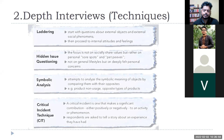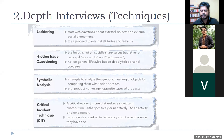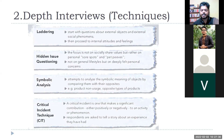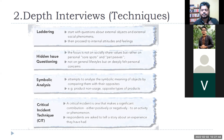There are different techniques: laddering, hidden issue questioning, symbolic analysis, and critical incident technique. The fundamental objective of all these techniques is the same — we want to get certain information which people generally do not want to share. Knowing that people hesitate to talk about many things, the idea is: without asking a direct question, how do you get those answers? In a survey we might ask why do you like Coca-Cola, but people might not say what they actually believe.